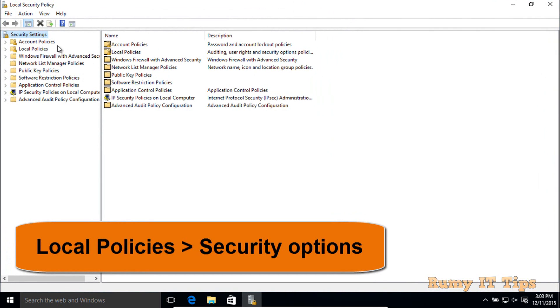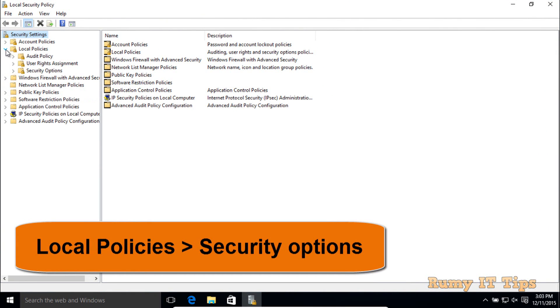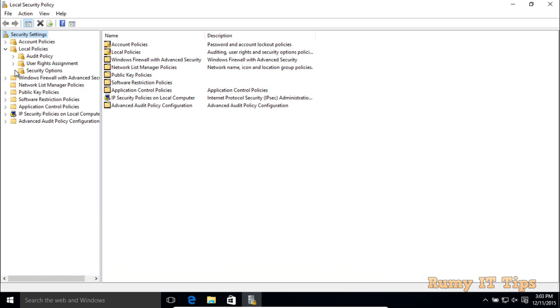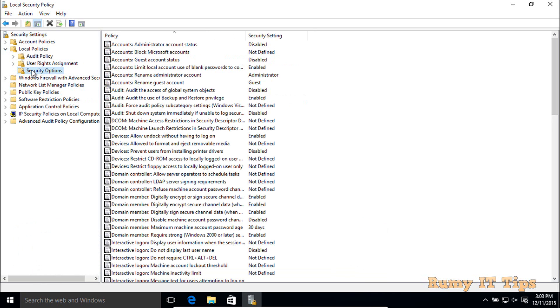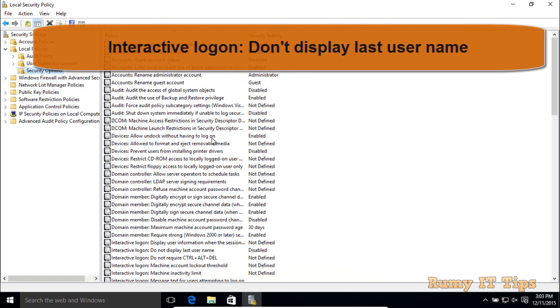Navigate to Local Policies, then Security Options. Double-click on Security Options.